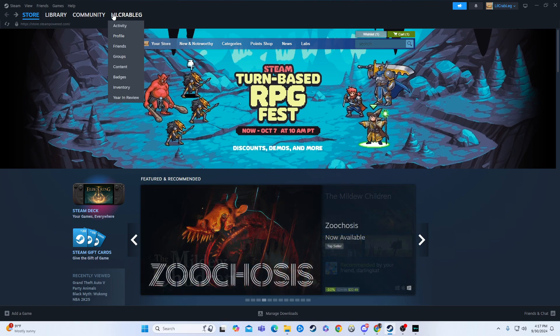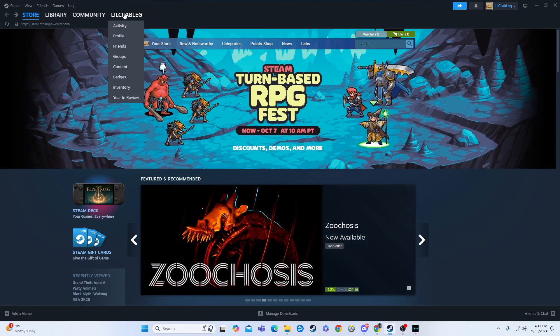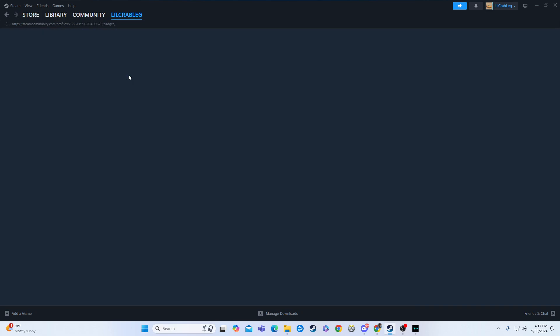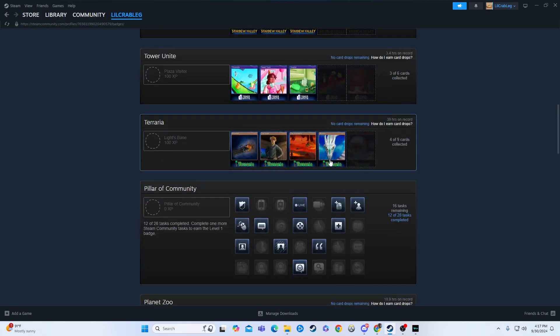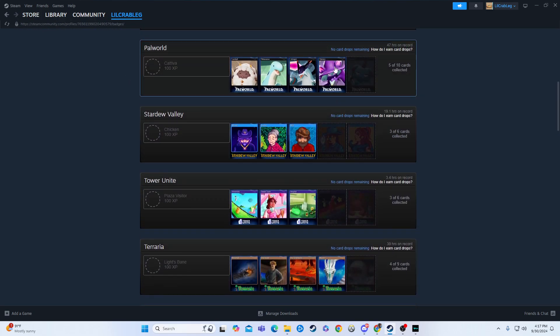First things first, you're going to hover over your name here, and then we're going to go down to badges. When you click on that, this is where we'll be crafting our badge.